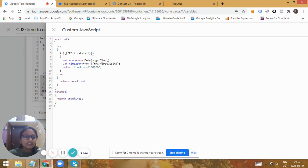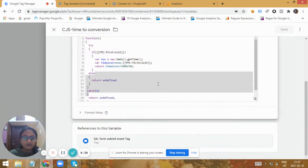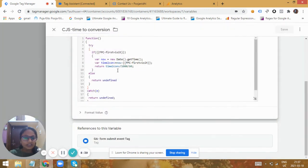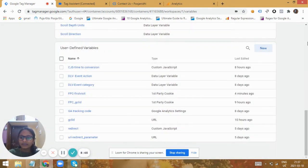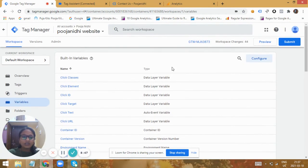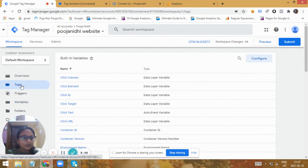If the cookie isn't present, or if there's any error, the function will return undefined. This value will be captured in the 'time to conversion' variable and will then be used in the Google Analytics tag we are going to create, sent only when the form is being submitted by the user and they are about to convert.